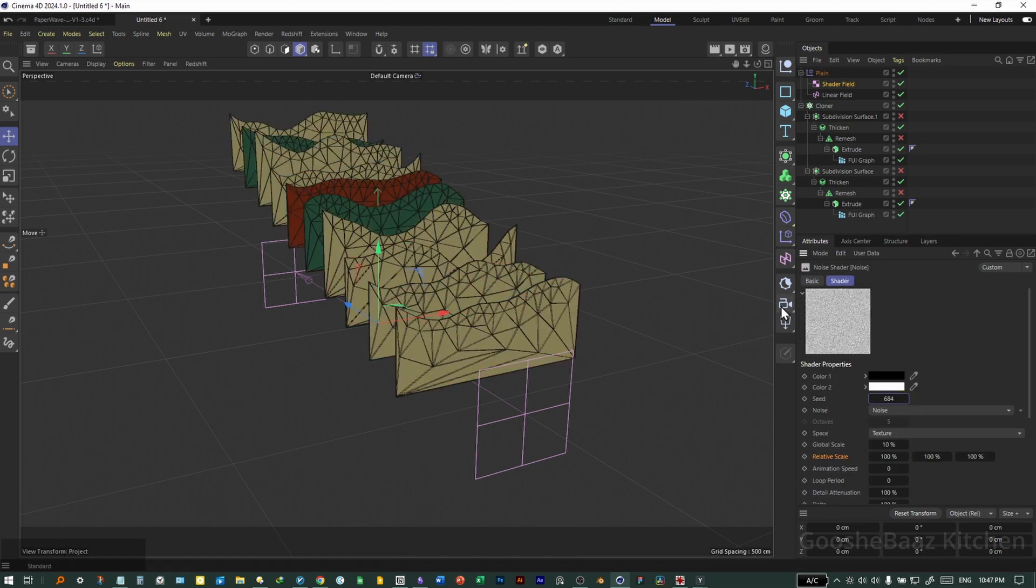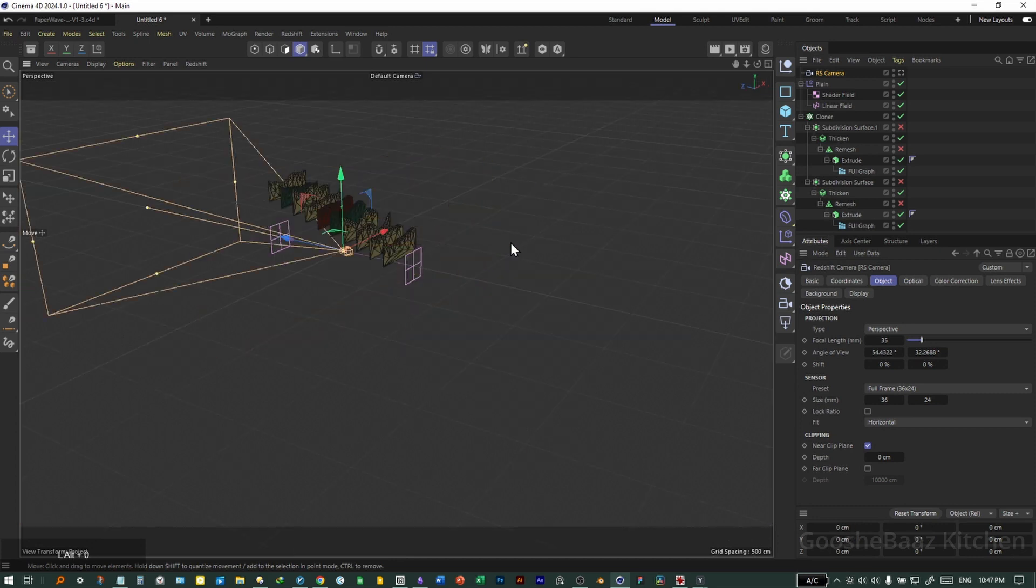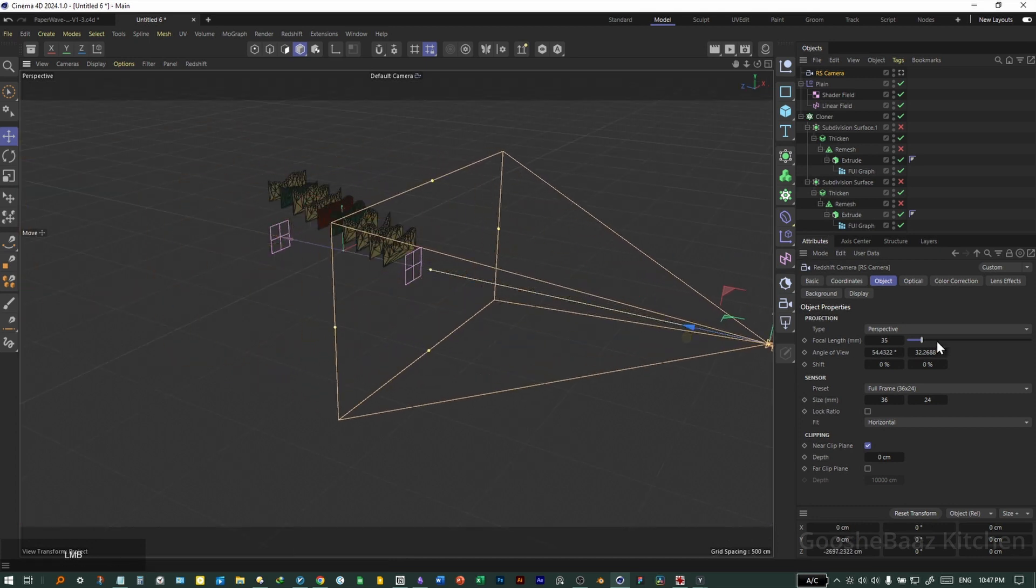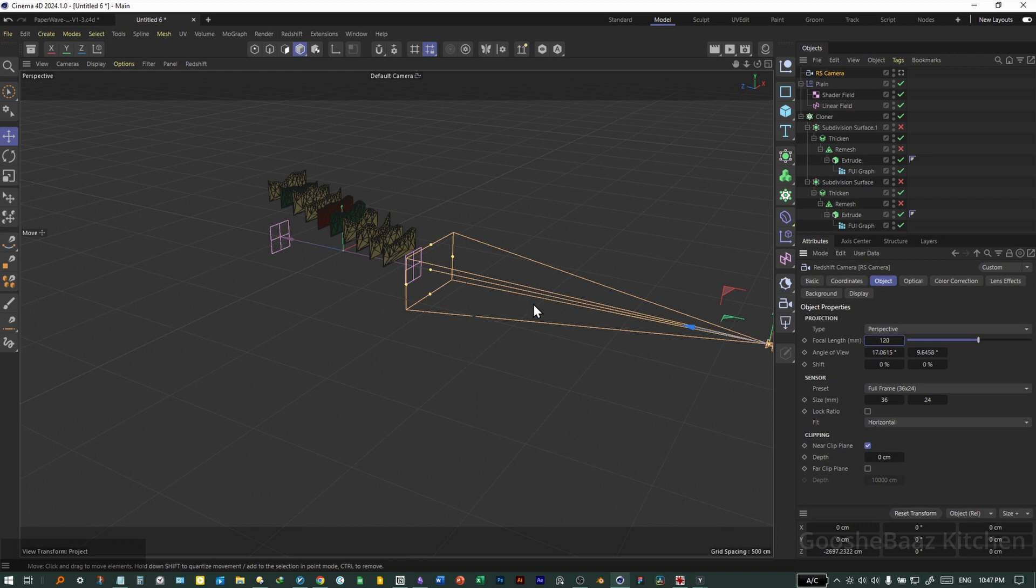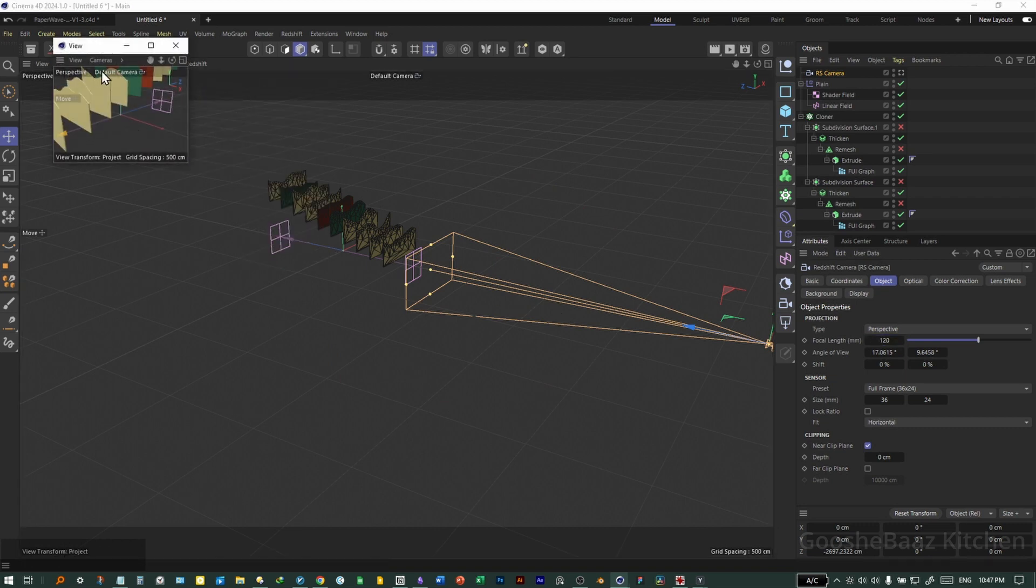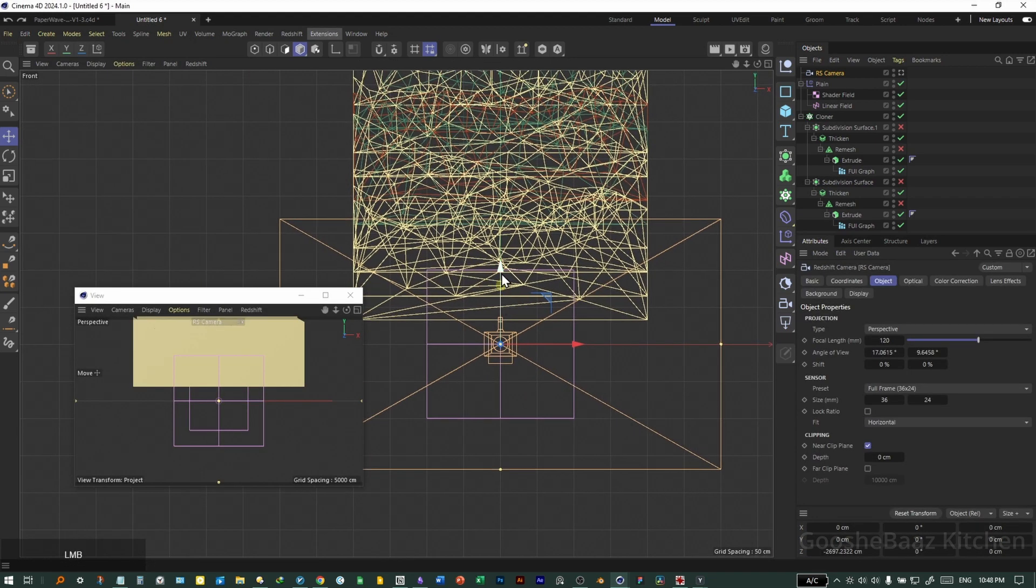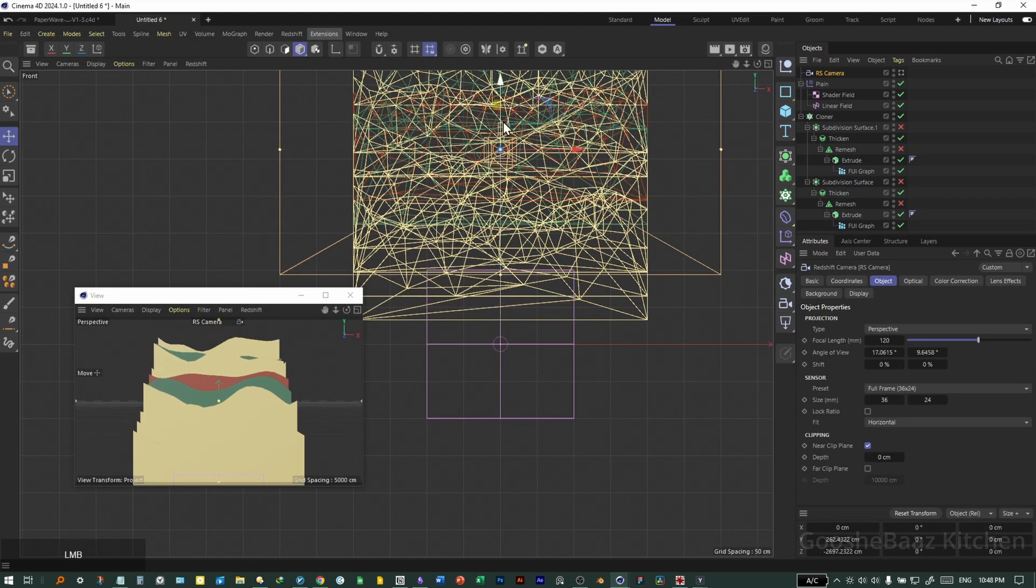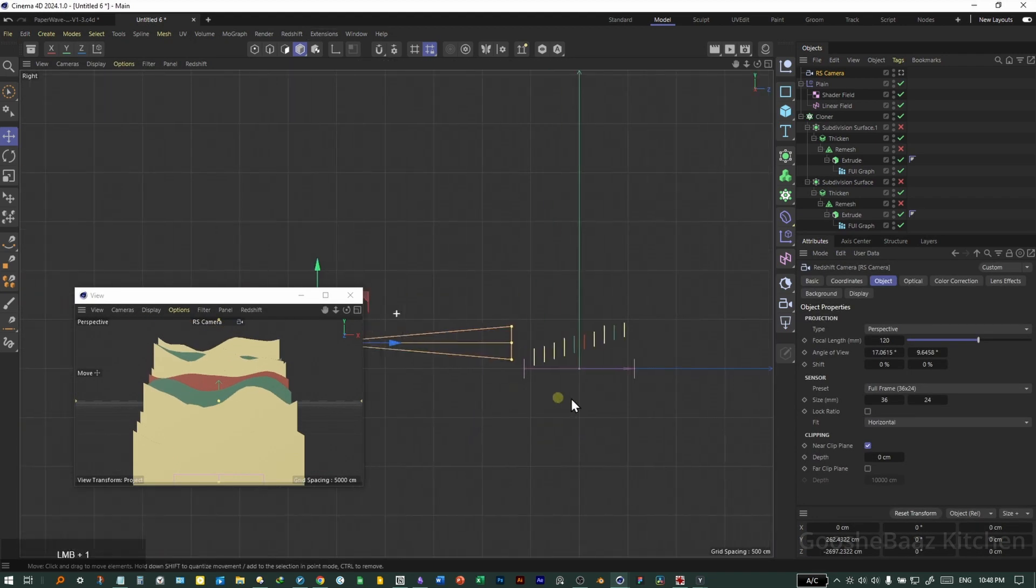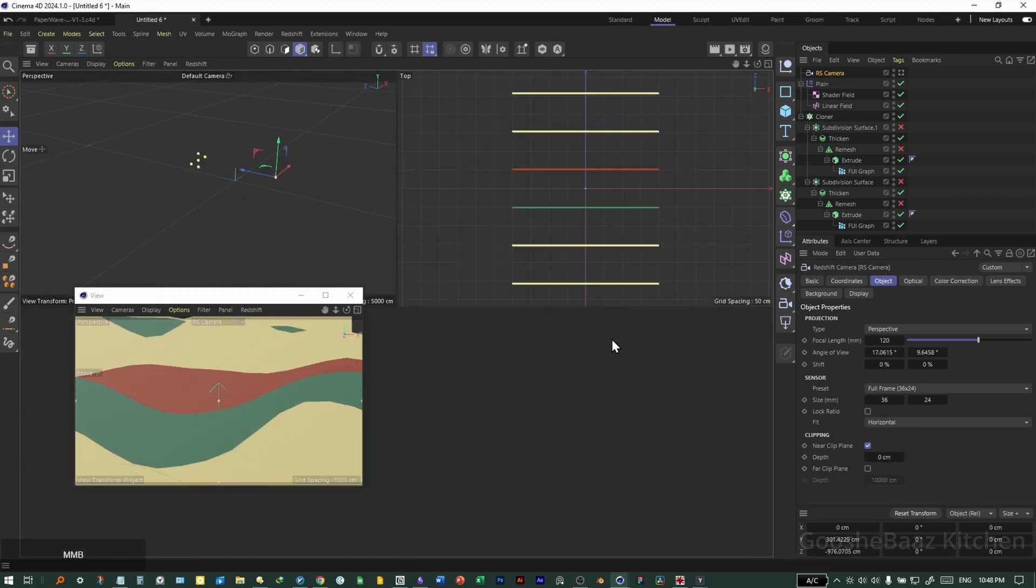We're almost there. Let's add a camera, Alt+0. On the camera, push it back. Change the focal length to something like 120. Add a new panel, change it to RS camera. Come to front view, push the camera up, also push the camera forward.